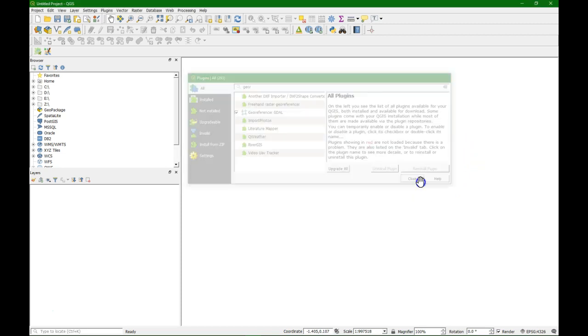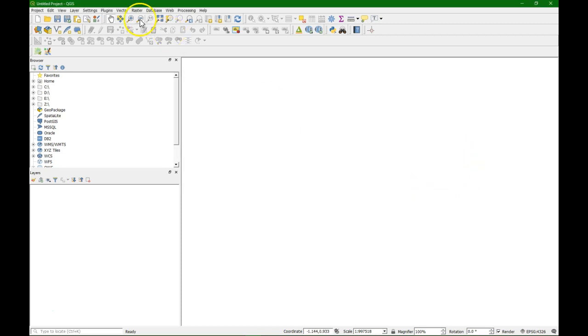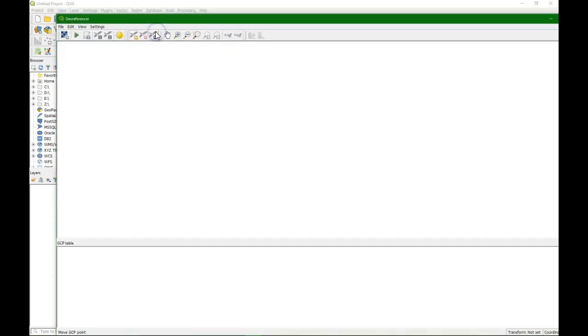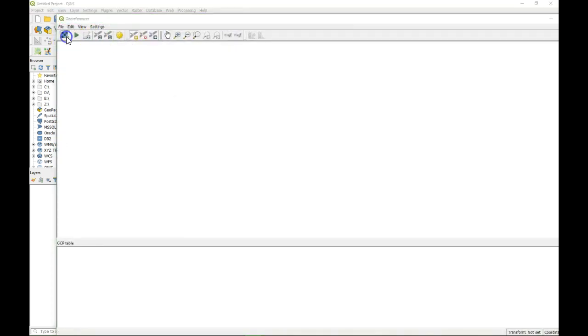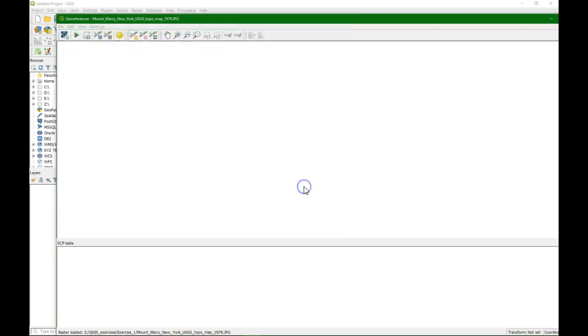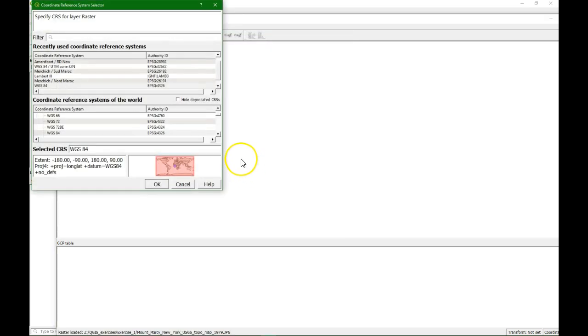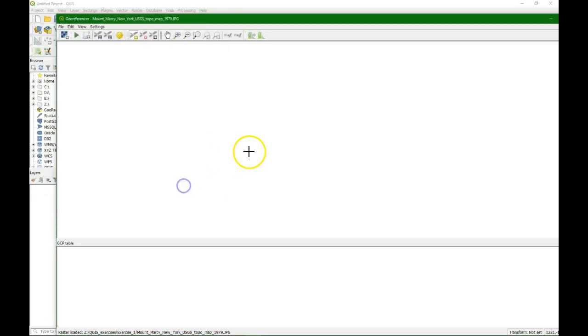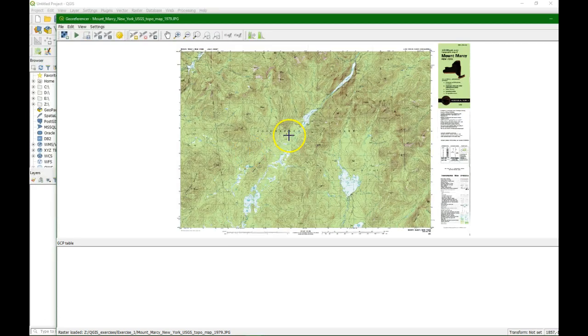That's over there and after installing you will find it under the raster menu georeferencer. You can open the map. It will ask for coordinate reference system but it doesn't have one yet so we do cancel. Now it loads the image.